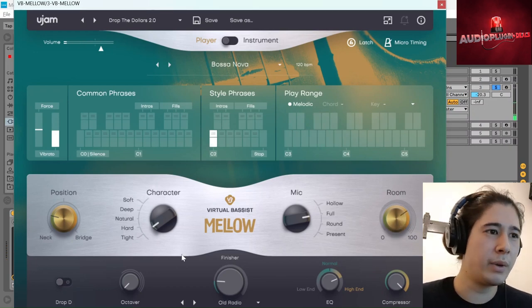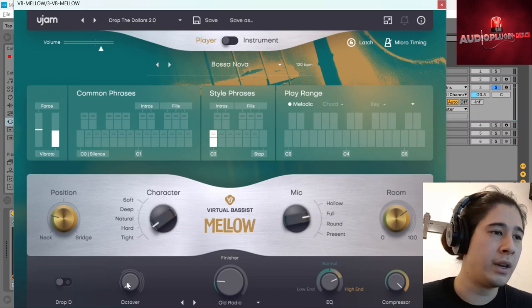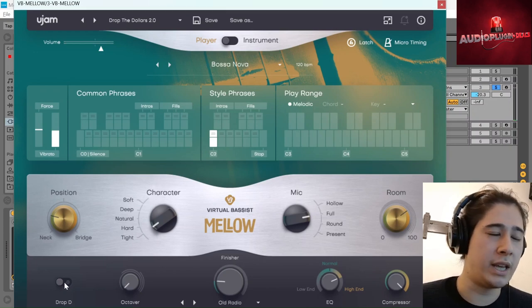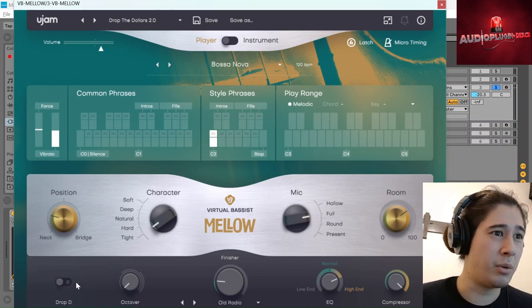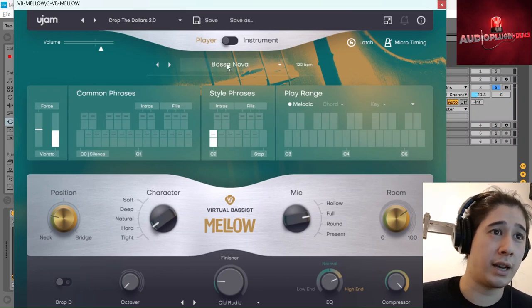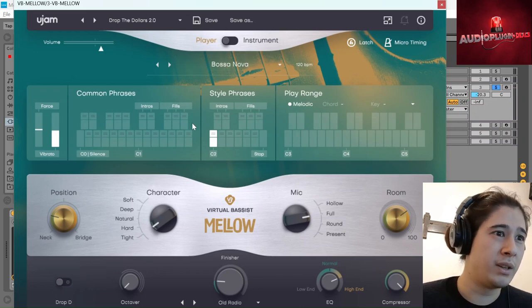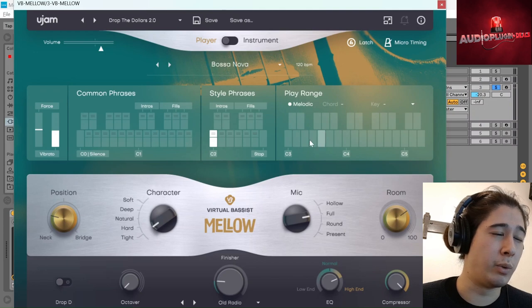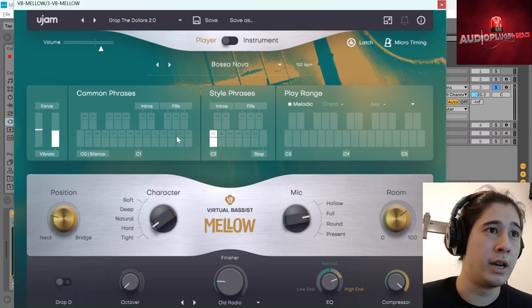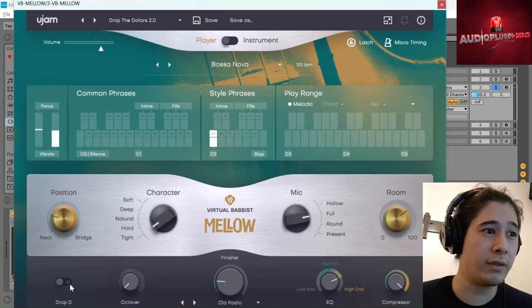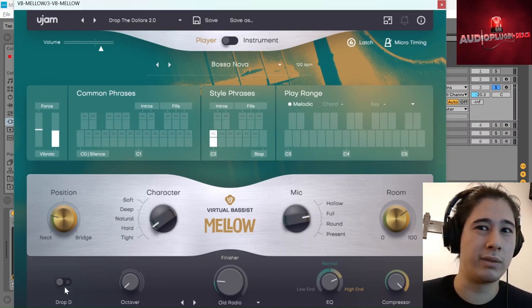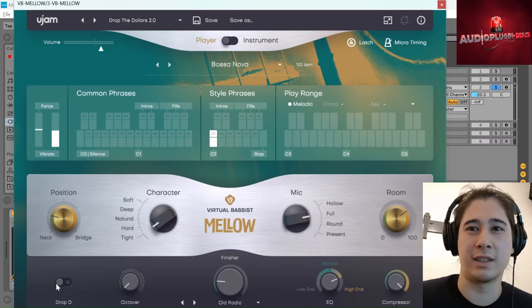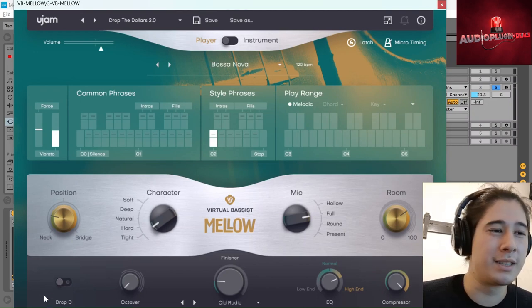Then we have an octave here. We have drop D option, which I don't have on because I'm on player mode. And so it will affect the phrases done on player mode. But if you are using instrument mode, I can't really think of a reason you wouldn't turn drop D on because it just lets you access deeper notes.